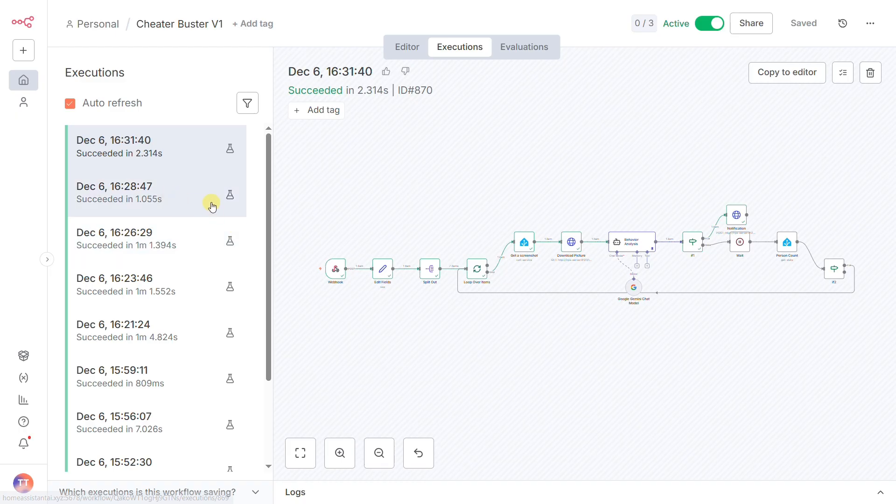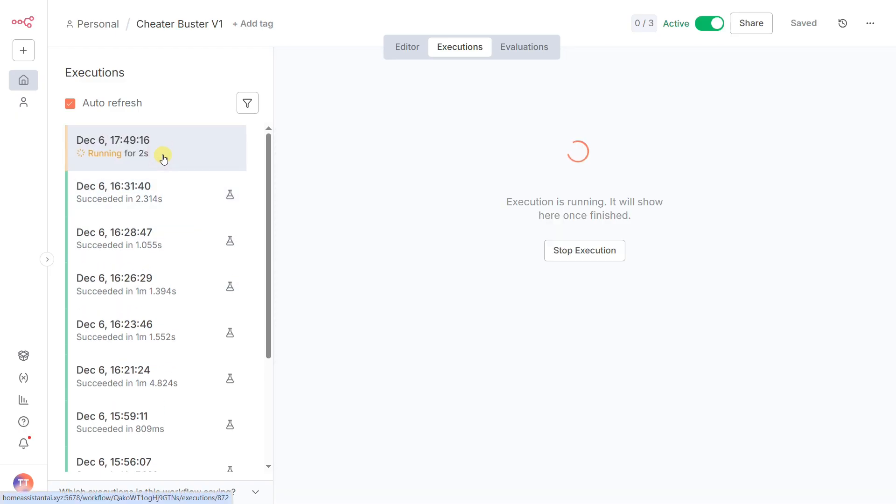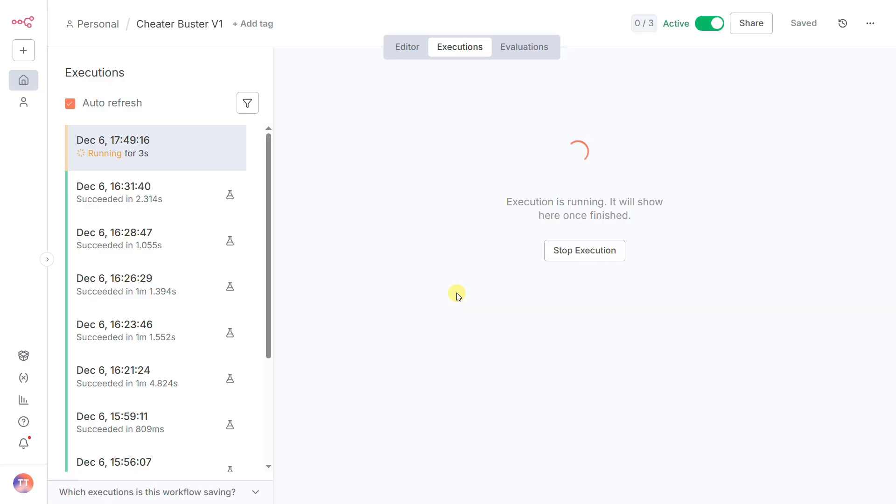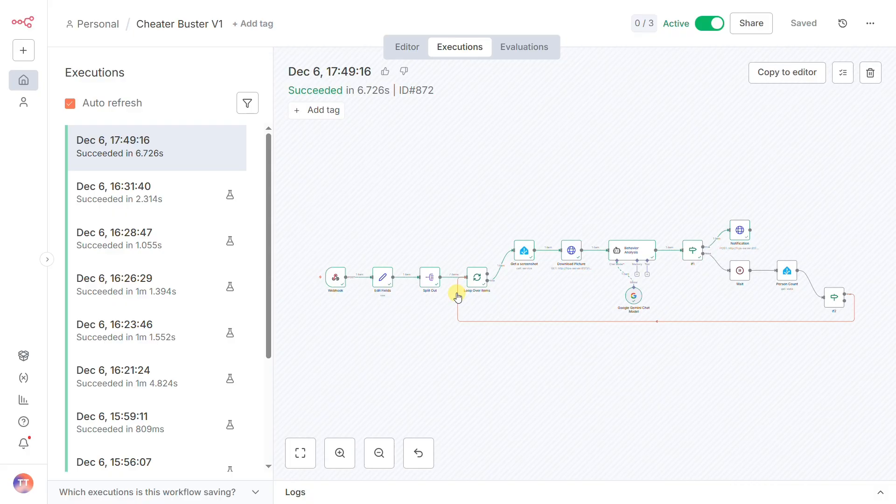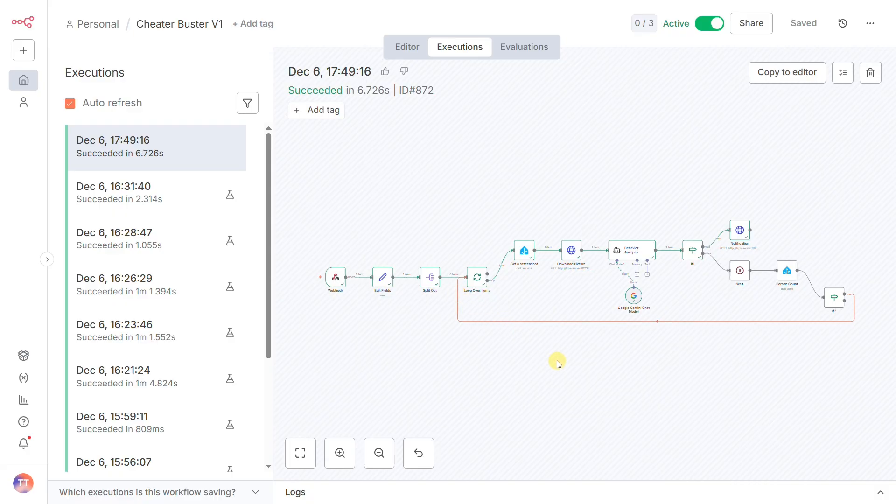And that's the complete system. When two people are detected, the N8N patrol begins. If the AI detects intimate behavior, it sends the evidence and stops. If not, it patrols up to seven times, stopping only if the coast is clear.